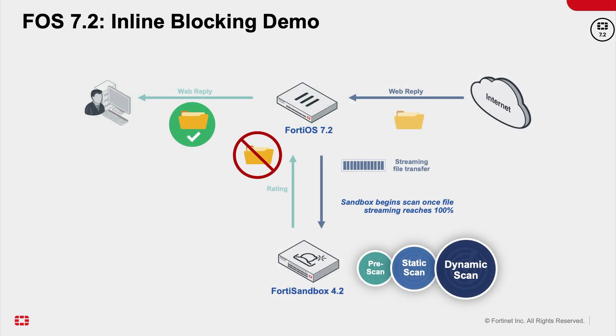For the demo, the user on the lab attempts to download a file from a website. FortiGate sends the file to the FortiSandbox. FortiSandbox scans and provides rating back to the FortiGate. If the file is a risk, FortiGate blocks the file. If the file is not a risk, FortiGate allows the file to be downloaded by the user.